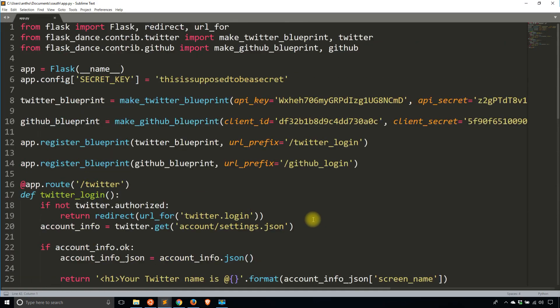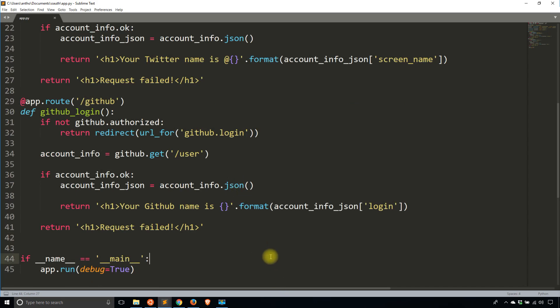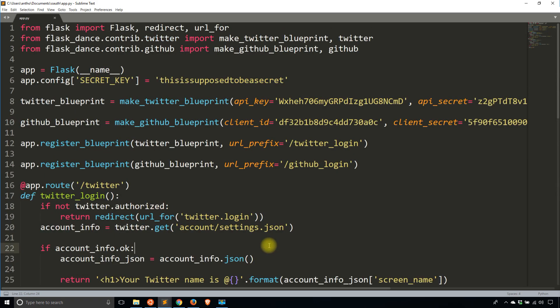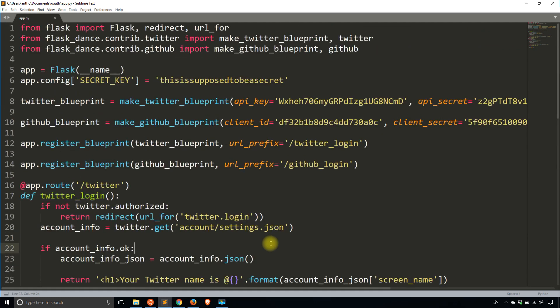That was quite a bit to cover and things can get a little confusing, but it's the same process for each provider because Flask Dance makes it similar. If you were doing these individually using the API directly, things would be different, but the whole beauty of the Flask Dance extension is that it takes care of a lot of these things for you. In the next video, I'll show you how to actually build a login system around these two things. If you have any questions, leave a comment below. Thanks for watching and I will talk to you next time.